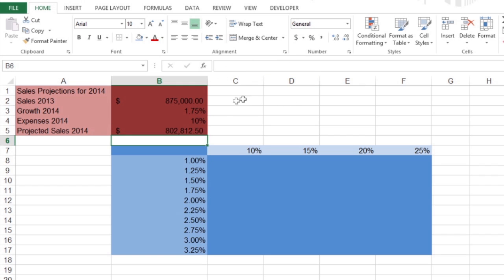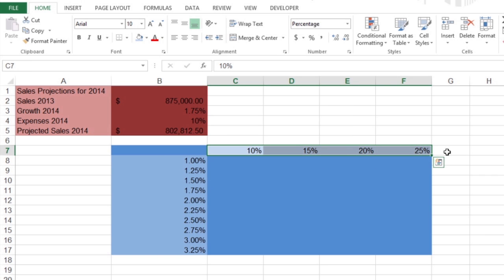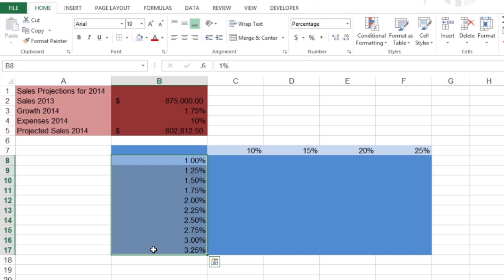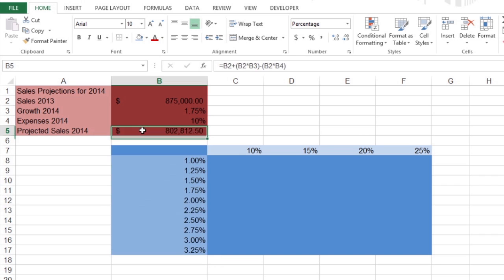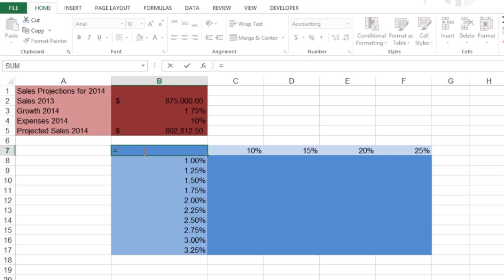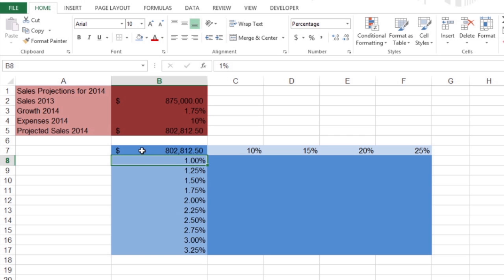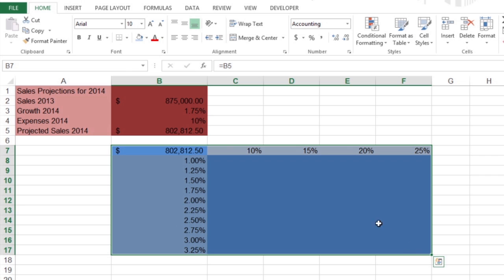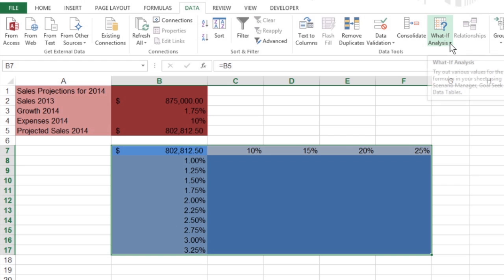To set up the two-variable data table, a row of possible expenses percentages in the range C7 to F7 is added to a column of possible growth percentages in the range B8 to B17. Next, copy the formula from cell B5 to cell B7 by clicking cell B7, pressing the equal to key, and clicking cell B5. Then select the cell range B7 to F17, making sure to include the original formula and all variables. On the ribbon, click Data, What-If Analysis, Data Table.